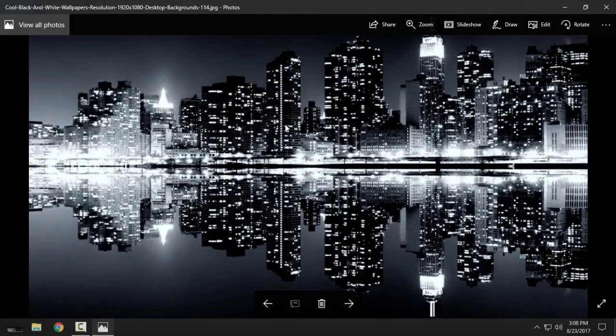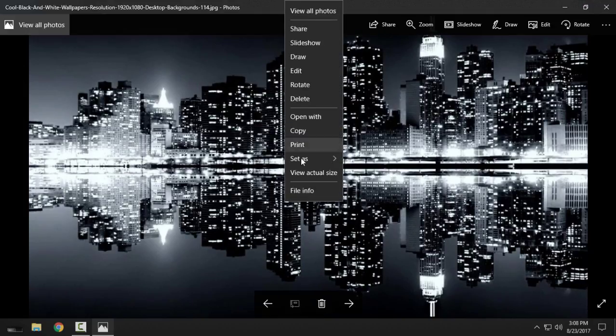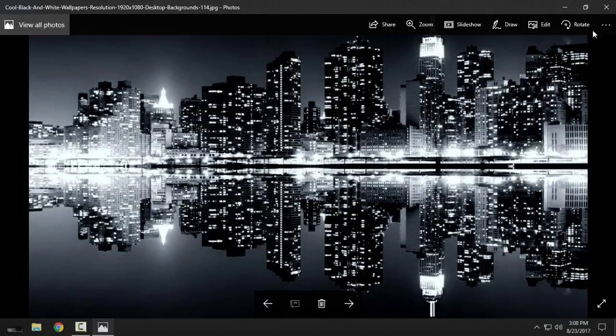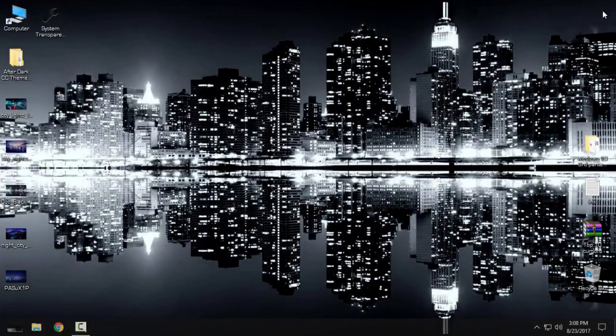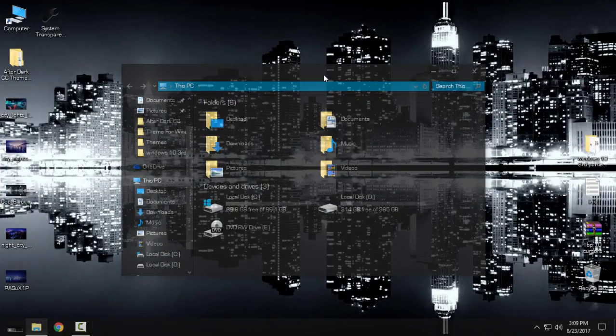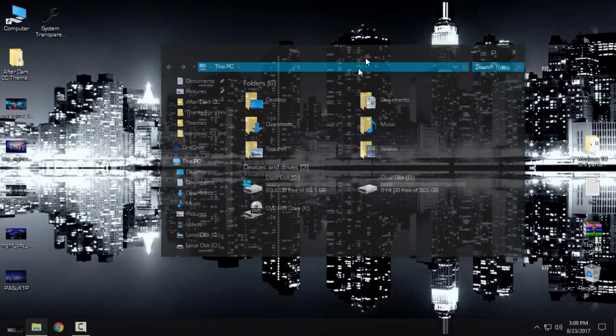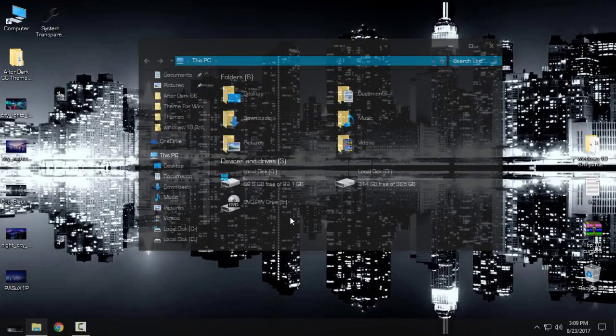I will set it up as desktop background. When I open again my computer, you can see that I have a really nice effect.